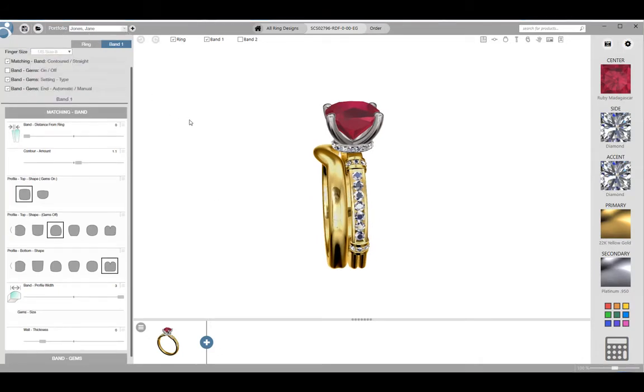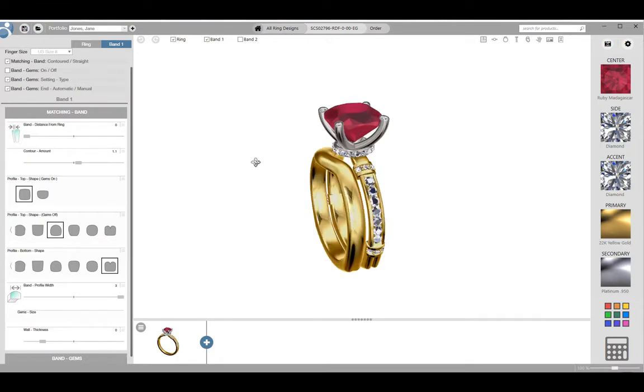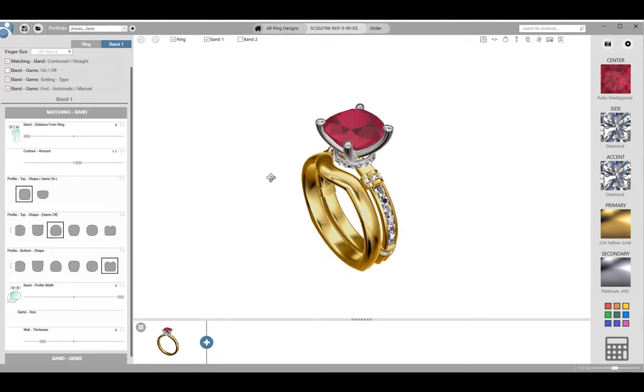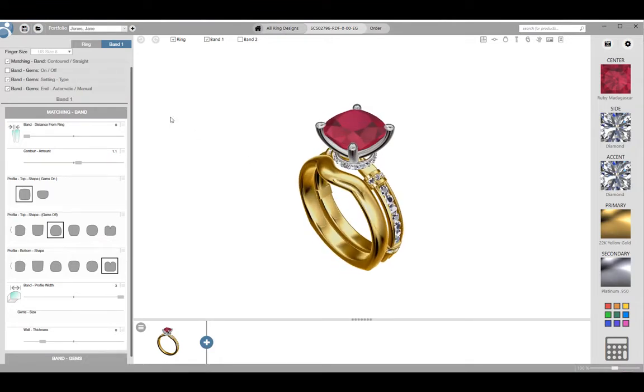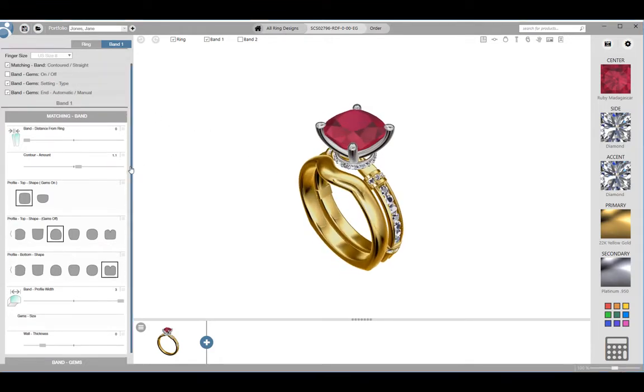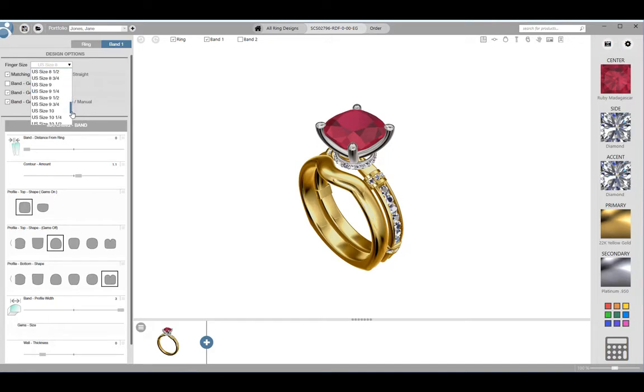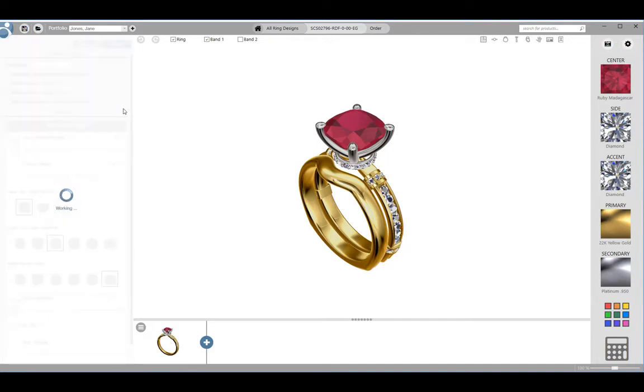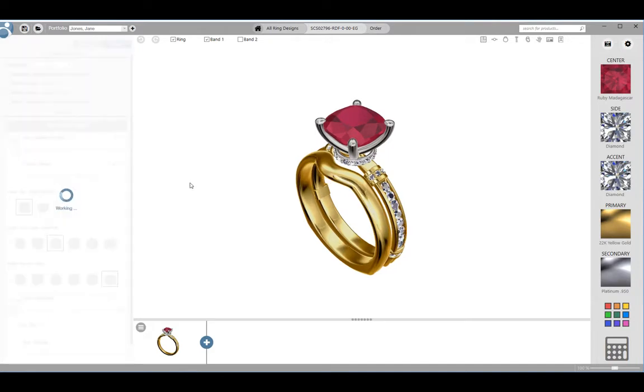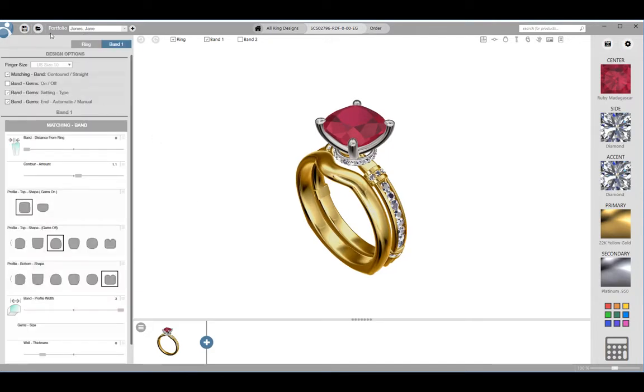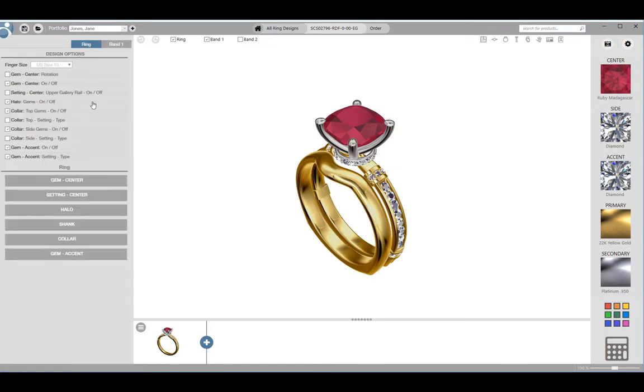While Countersketch is fully parametric and you can change the finger size at any point in time, if you are making drastic changes to the finger size it will have an obvious effect on the design. So you don't want to get it perfect for say a size 5 when the customer is a size 10. Once you have made this change click on the save icon at the top of the screen.